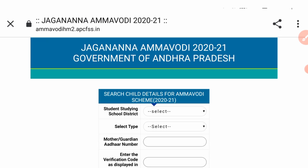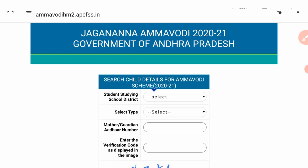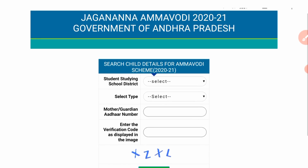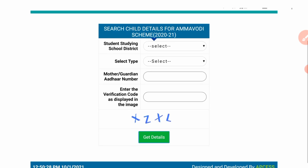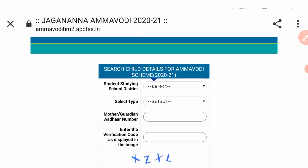Thank you. So, in this case, you can check your status in the description box. You can check the link in the description box.